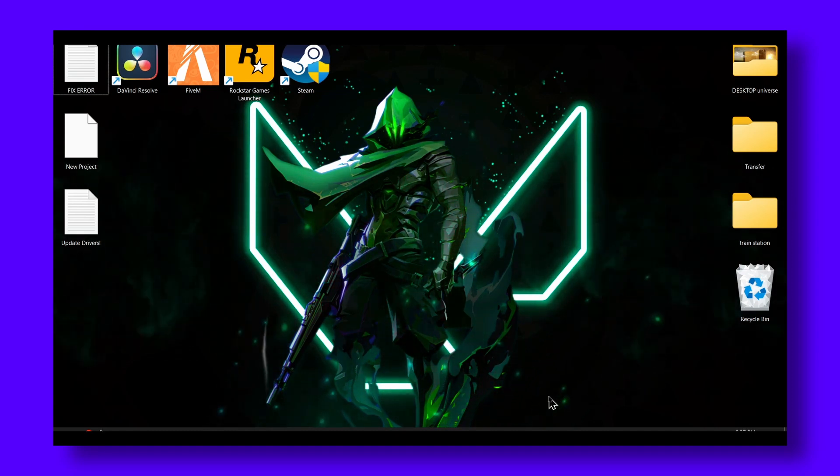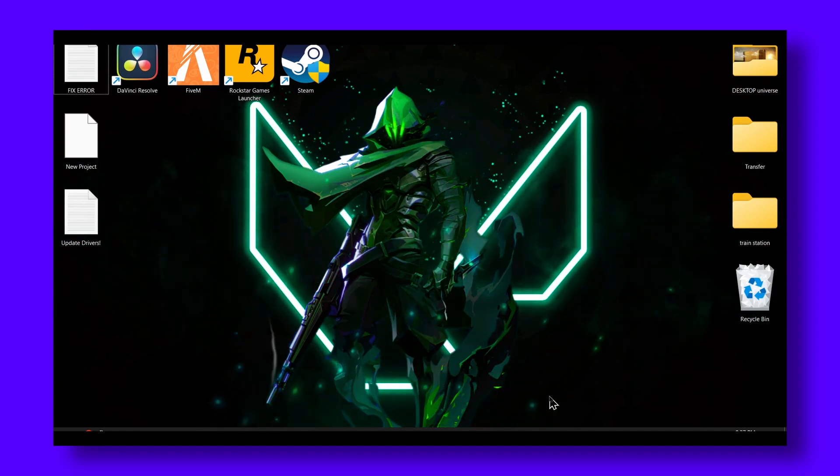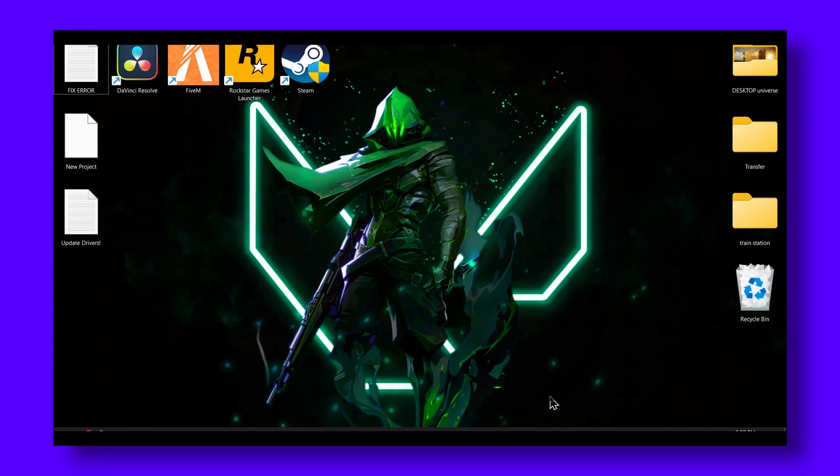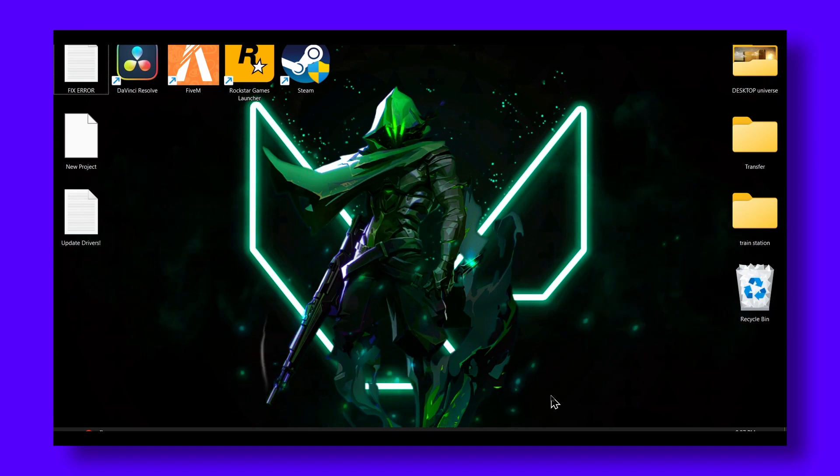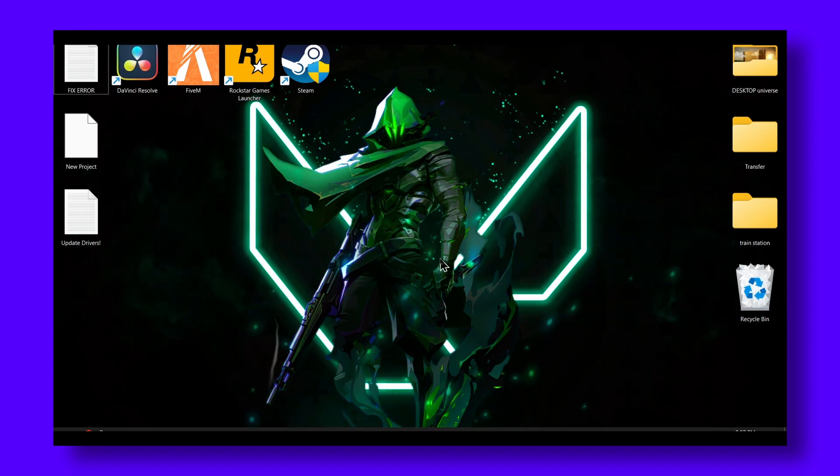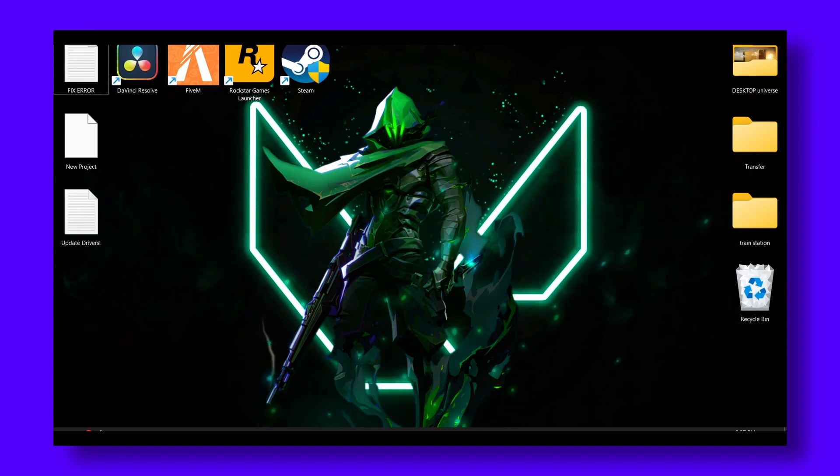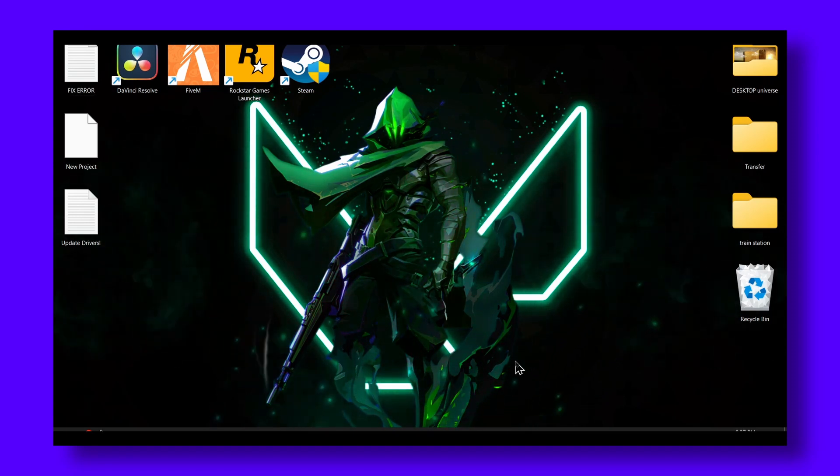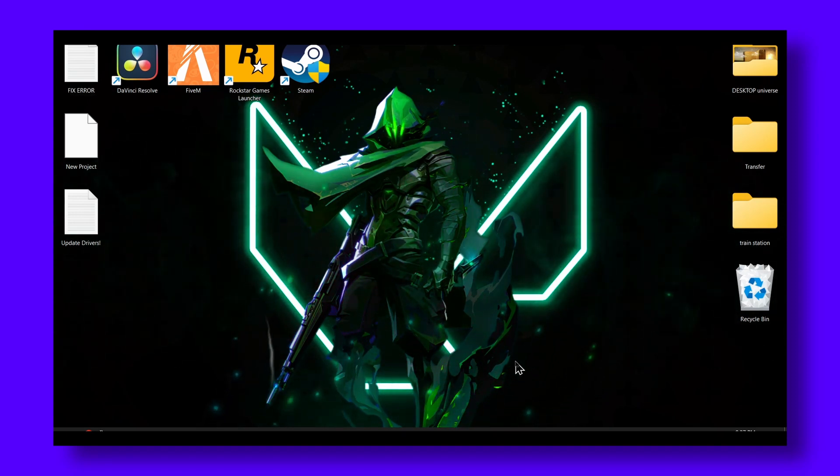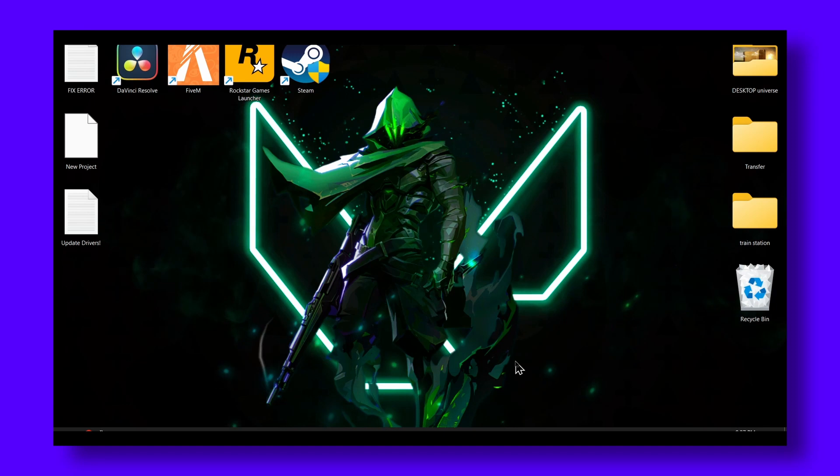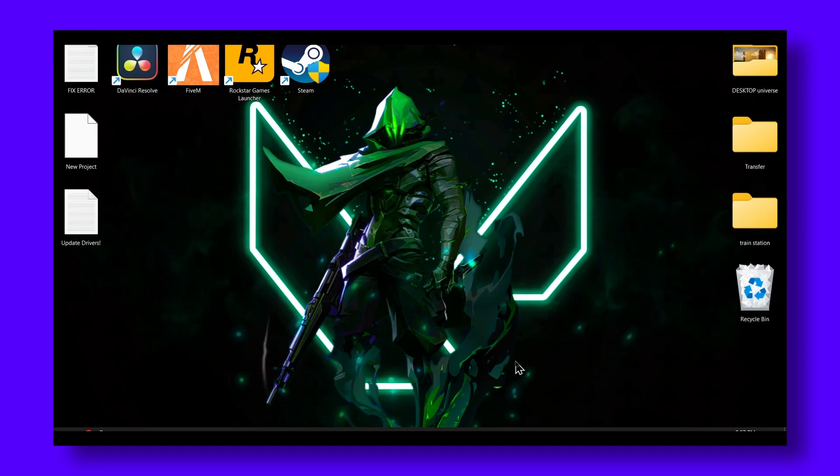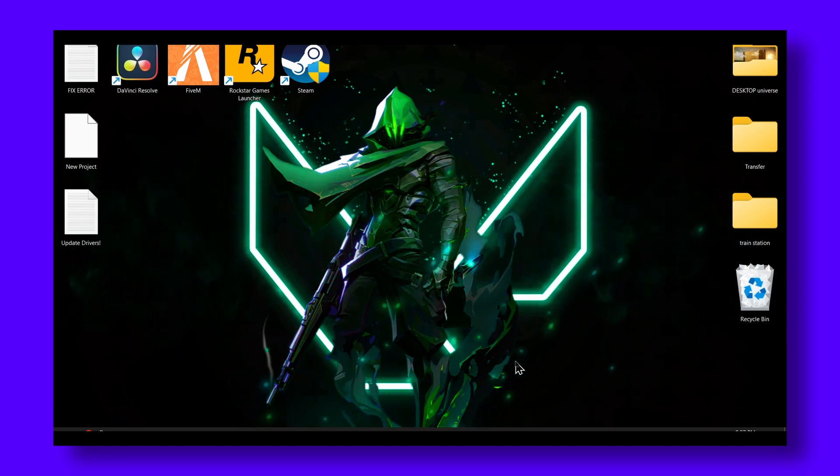Also make sure you don't have a bunch of apps running in the background while you're trying to play the game. This can really affect the performance and can crash the game. Make sure you close all the apps in the background, just the game, that's it.